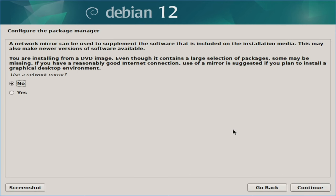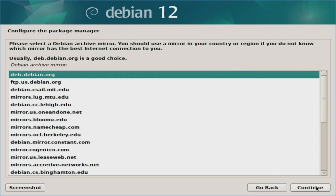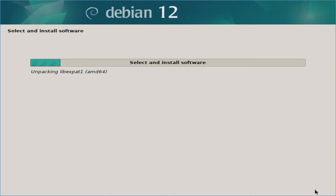The next screen mentions a network mirror — I recommend selecting yes. It states that even though you're using the DVD image which contains a large selection of packages, some may still be missing. With a decent internet connection, I recommend clicking yes and hitting continue. It will ask which country you want to look for mirrors in — since I'm in the US I'll leave that as is. It then asks if you want to select a specific mirror — I'll leave it as the default. If you had a proxy, you would set that information here, but most users won't have this.